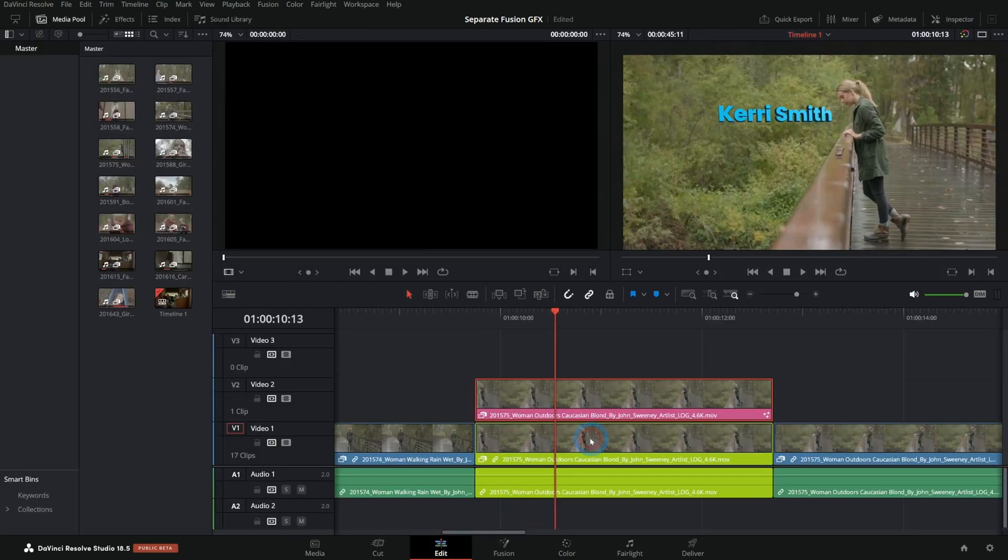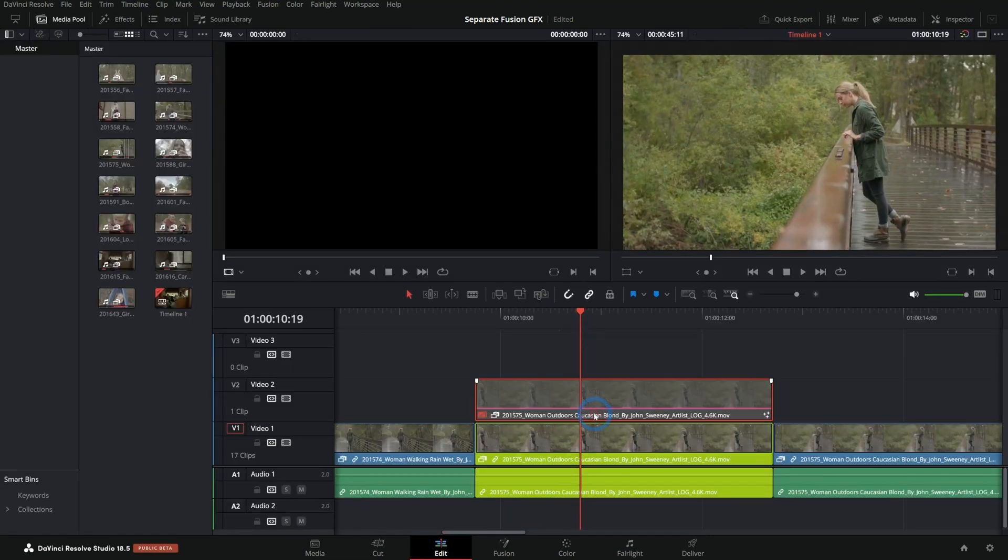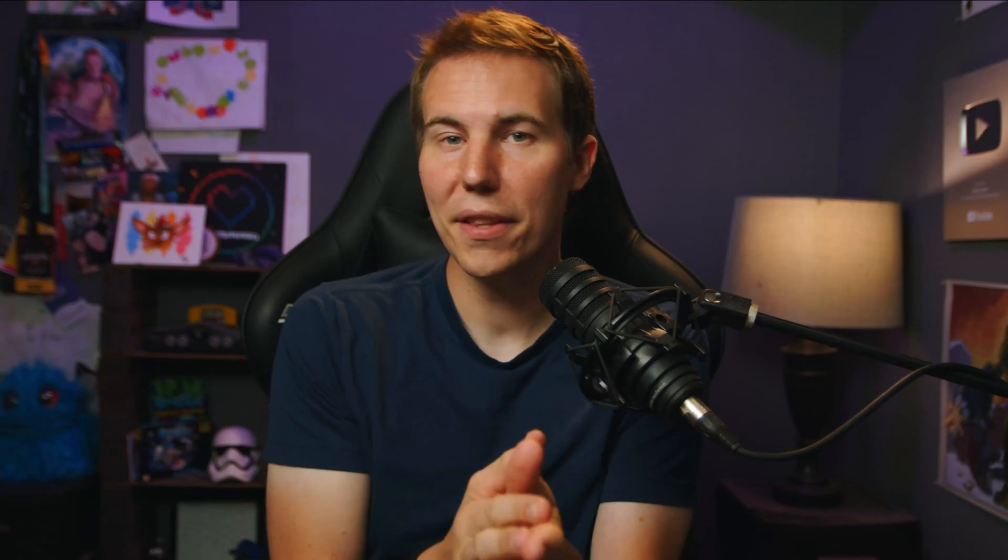Either way it totally works. And now we have our separate layers here in our edit page. I think that's a pretty useful tip. That is a little trick that I use a lot to separate these things. It's great to have your graphics in a separate fusion composition, especially if it's going to be something like a lower third. But when it's something that you're actually tracking to the motion of a piece of footage, this might be a good way to go.